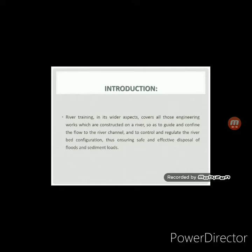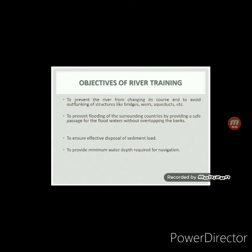Here we can see it is written: river training covers all those engineering works which are constructed on a river so as to guide and confine the flow to the river channel and to control and regulate the river bed configuration. Thus, river training works are necessary to direct the river flow in a desired path so that the problems of flood, erosion, deposition, meandering, etc. may be mitigated to a great extent.